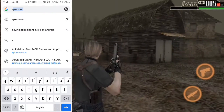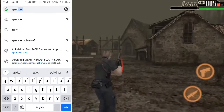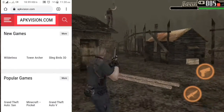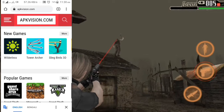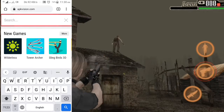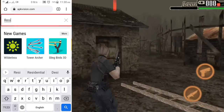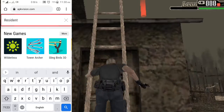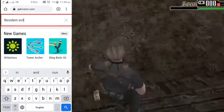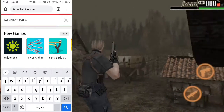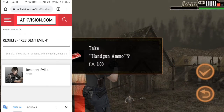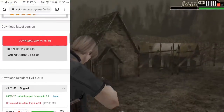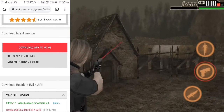We can read it — Apkvision.com. The website is open. I will search for Resident Evil 4. I will search for the action game and look for the download link for the APK version 1.01.